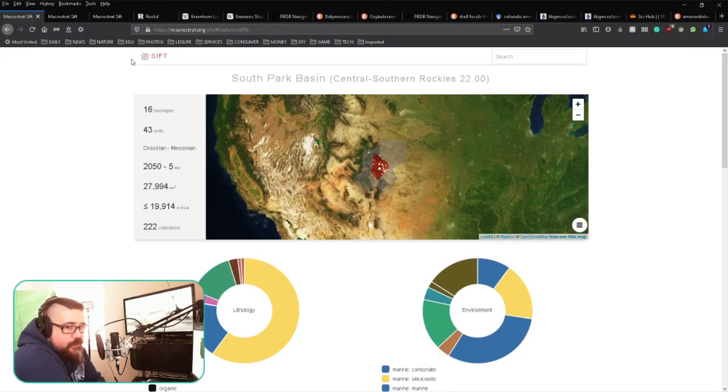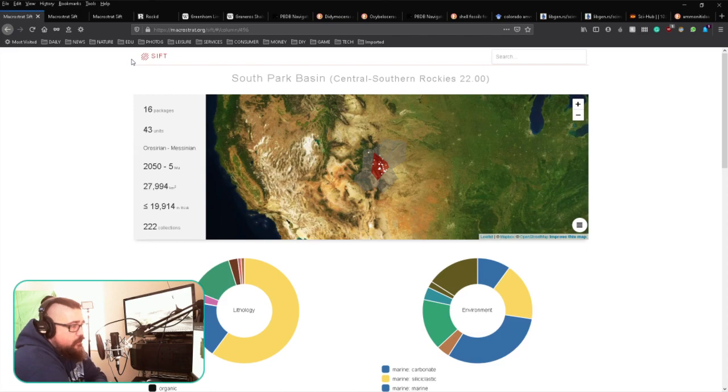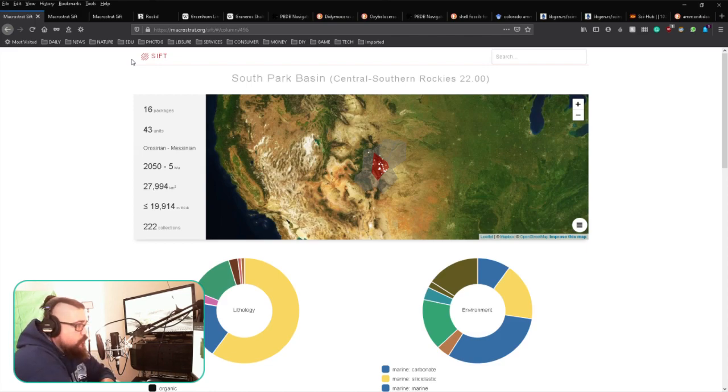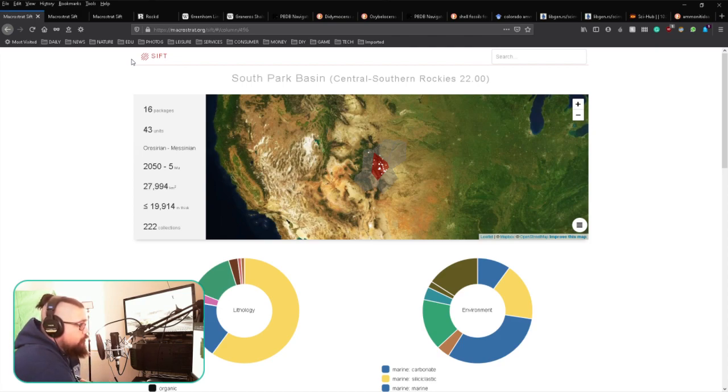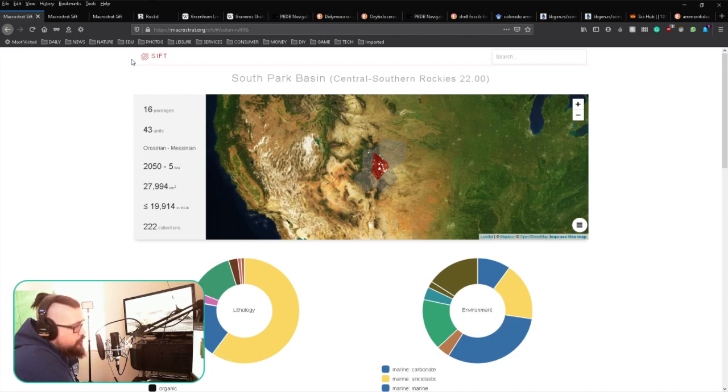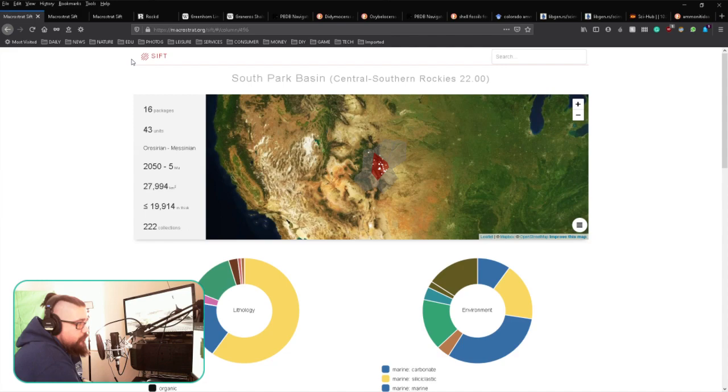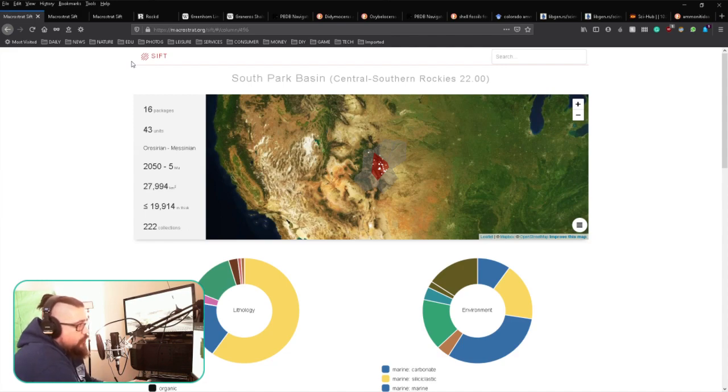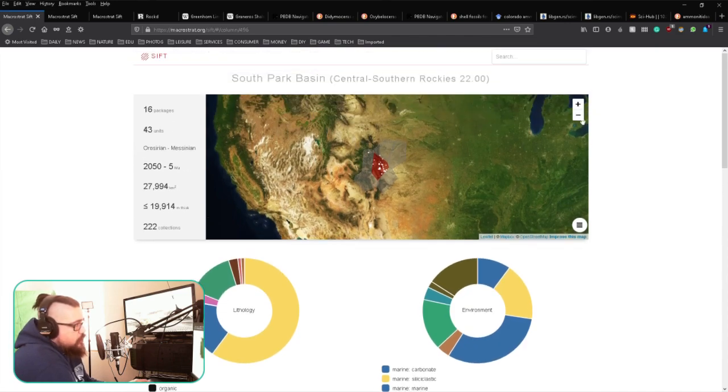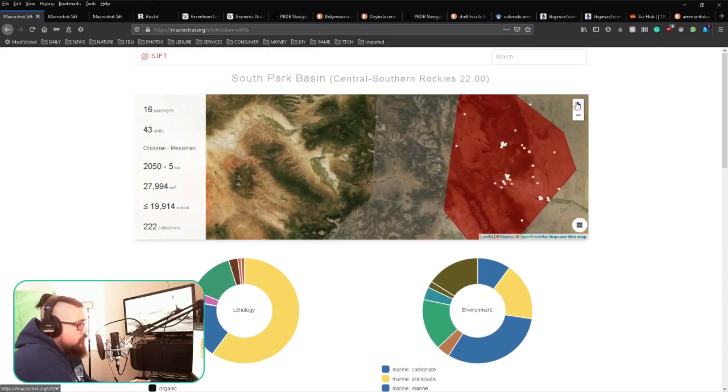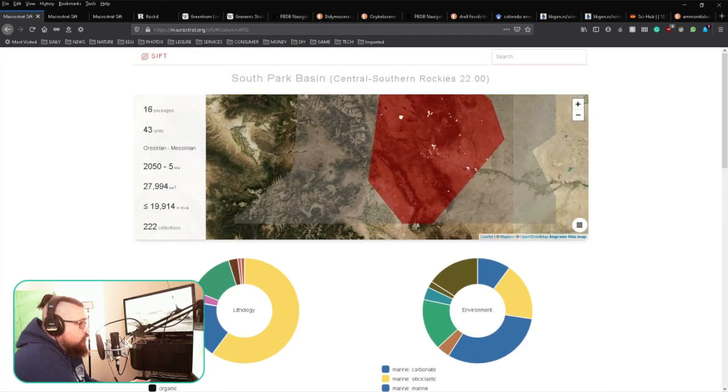We're starting with the most useful site I found for getting started: macrostrat.org. This brings up an interactive map that you can use to look at the part of the country you're interested in. We're specifically interested in southern Colorado. You can see it's got a lot of details, so we're going to zoom in.